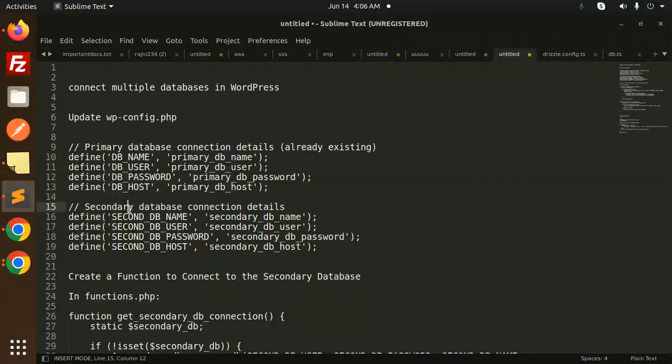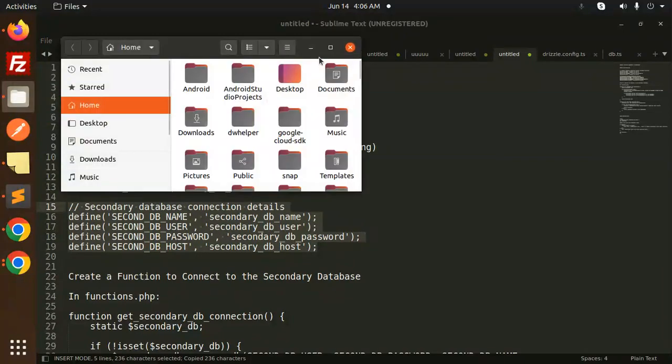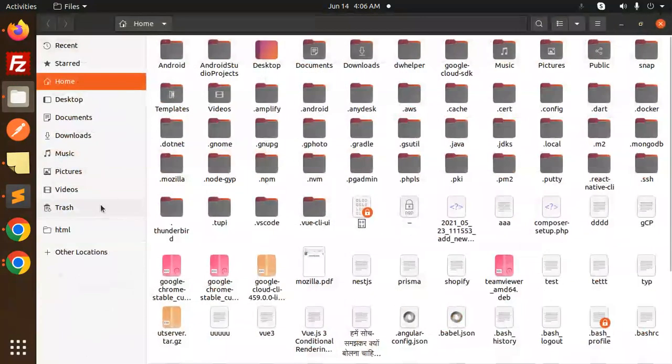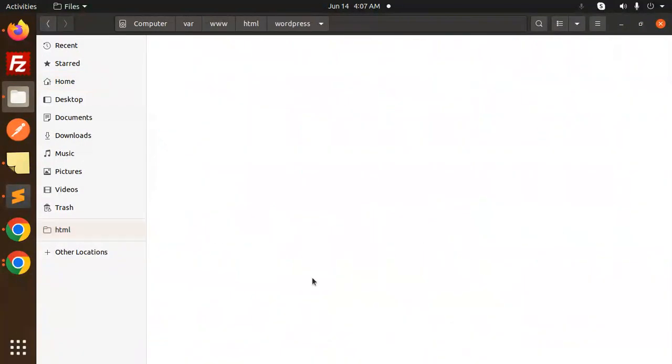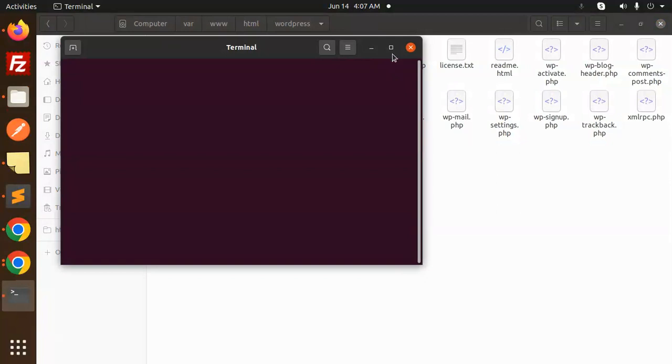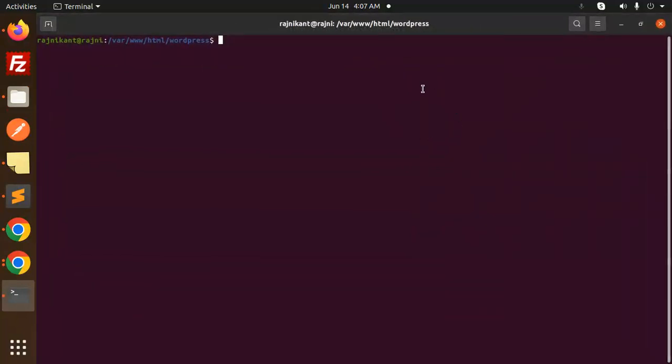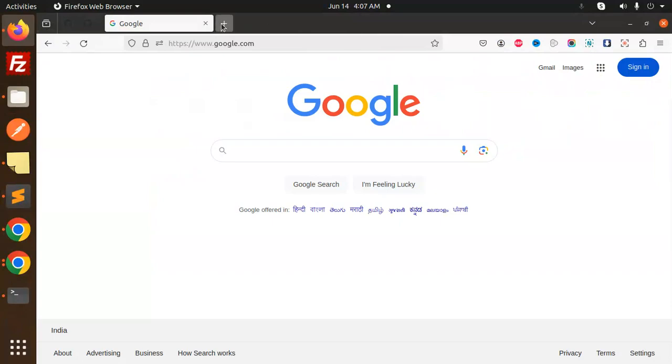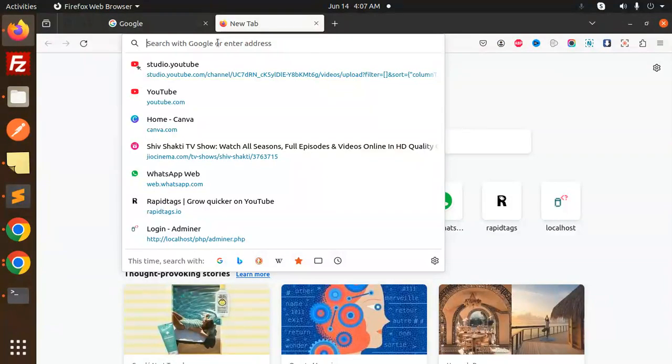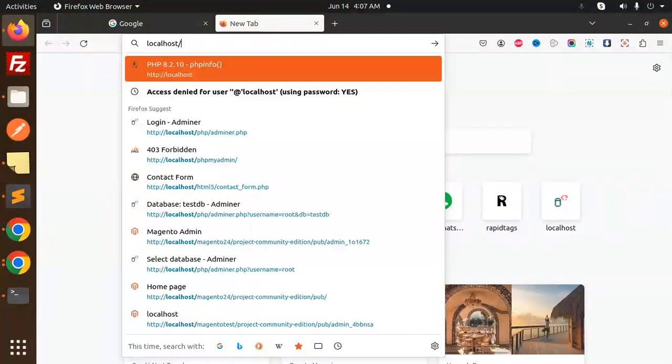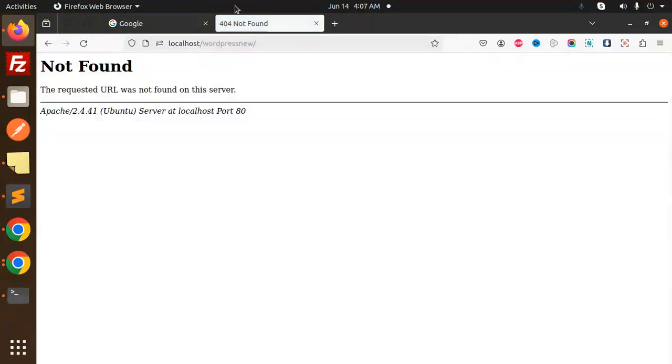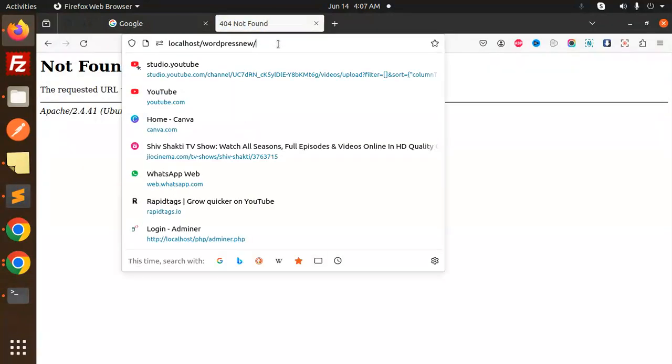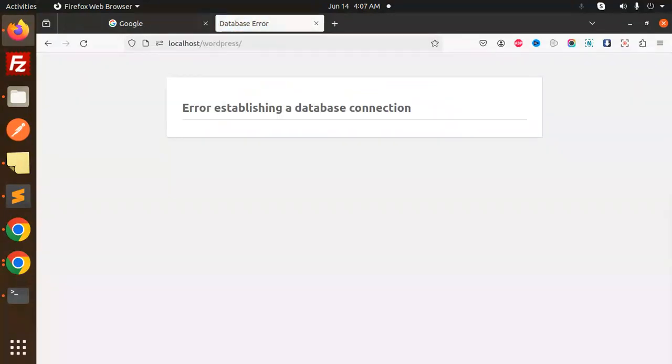So let's copy this and go to our WordPress. I think there would be a WordPress project, let me open. So it would be in HTML. Let me go to the browser, localhost slash WordPress.